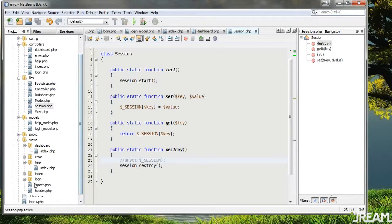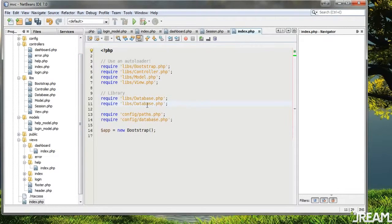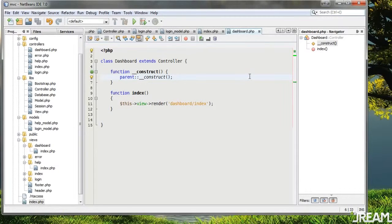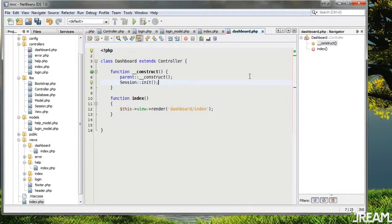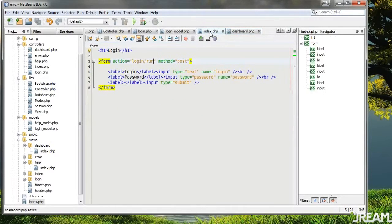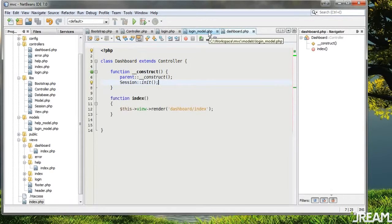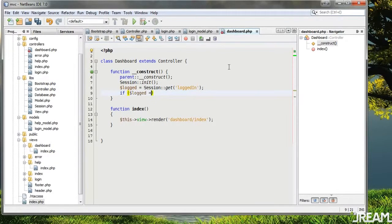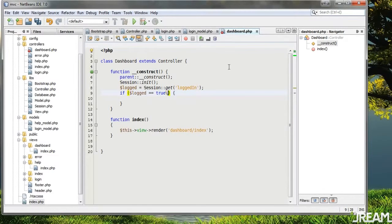We have our session — we need to include it in the index page. I'll require 'session'. Close everything up. In the dashboard controller I'll do Session::init. We'll do Session::get('logged_in') — I'll call this $logged equals Session::get('logged_in'). If $logged equals true it's good, but if false we'll do a header redirect to login.php. Make sure to exit. For safety I'll also do Session::destroy.